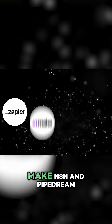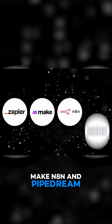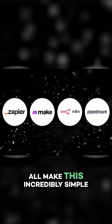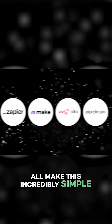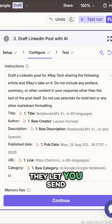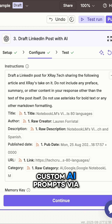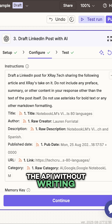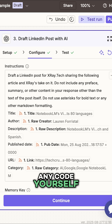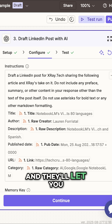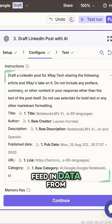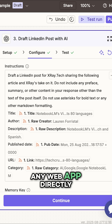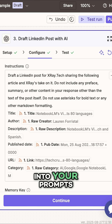Automation providers like Zapier, Make, N8N, and Pipedream all make this incredibly simple. They let you send custom AI prompts via the API without writing any code yourself, and they'll let you feed in data from any web app directly into your prompts.